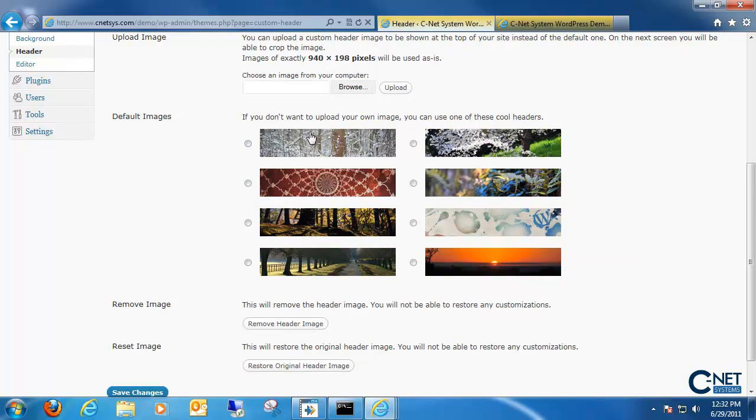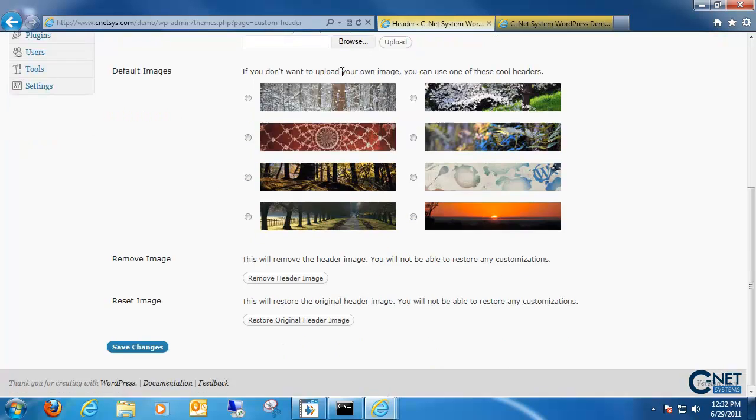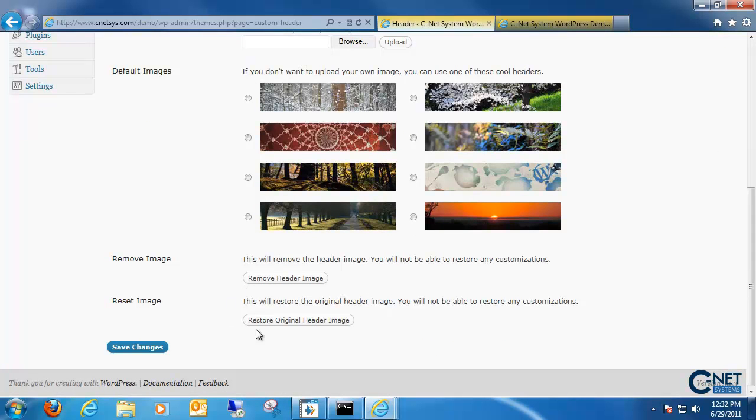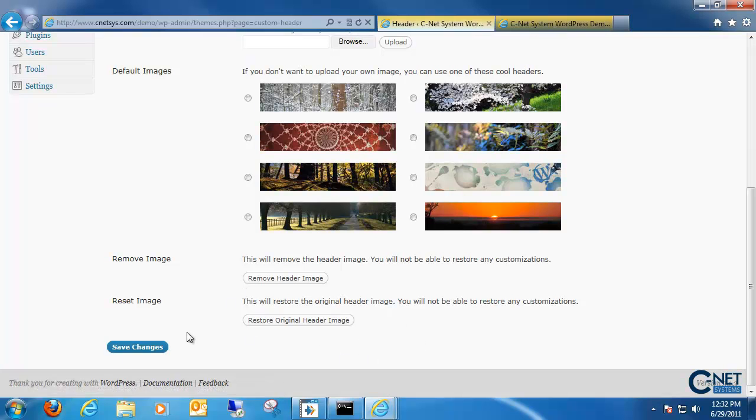By default we do have some WordPress default images we can add as our header, or we can choose to add our own. Down here is where we can remove our header or we can restore an old header image.